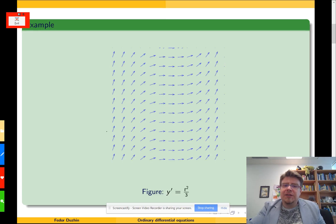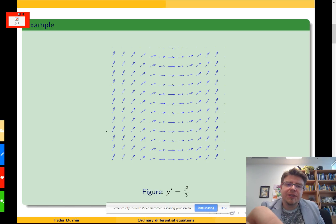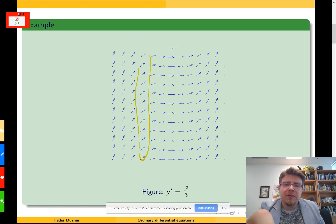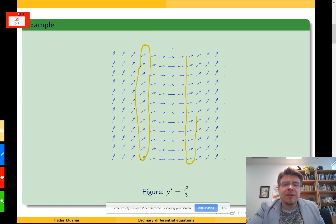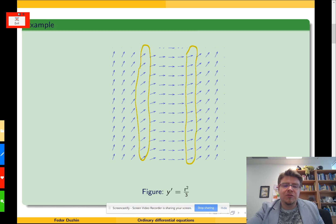If instead, for every value of t, all the vectors look the same, then you have invariance under vertical translation, and the differential equation has a right-hand side that depends only on t and does not depend on y.